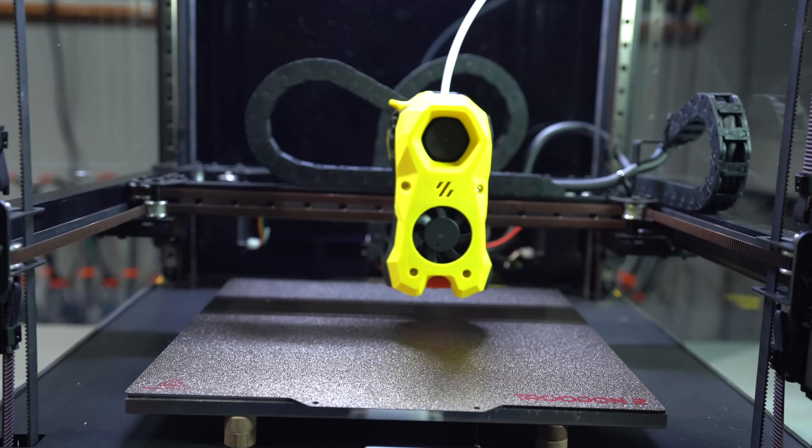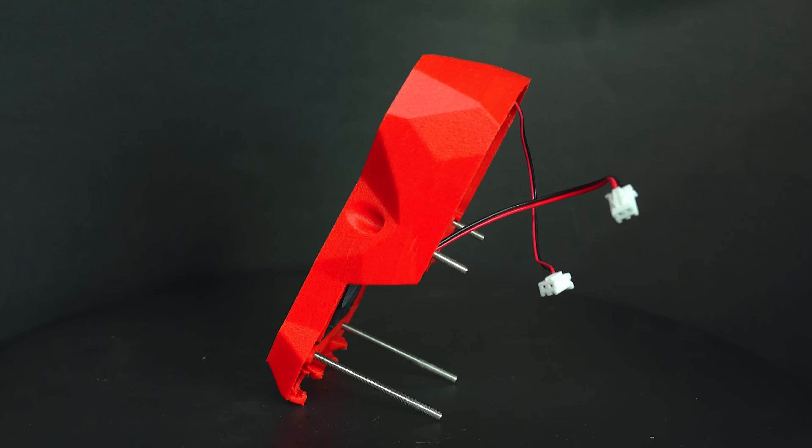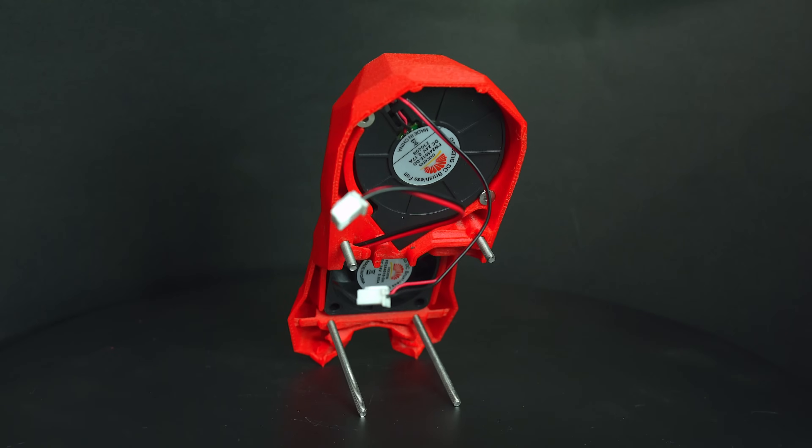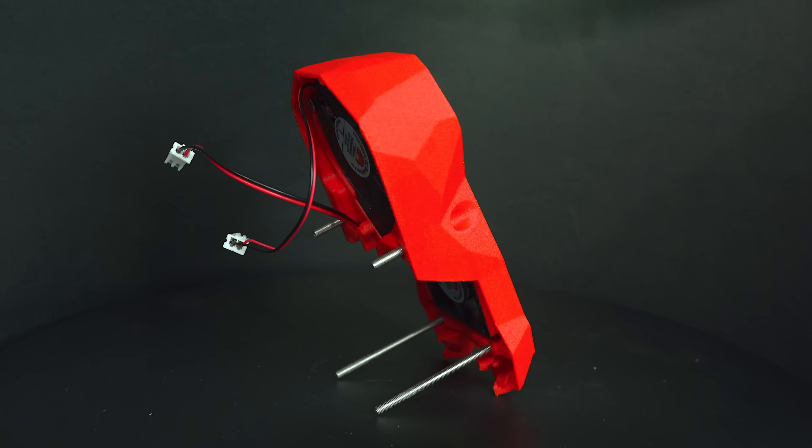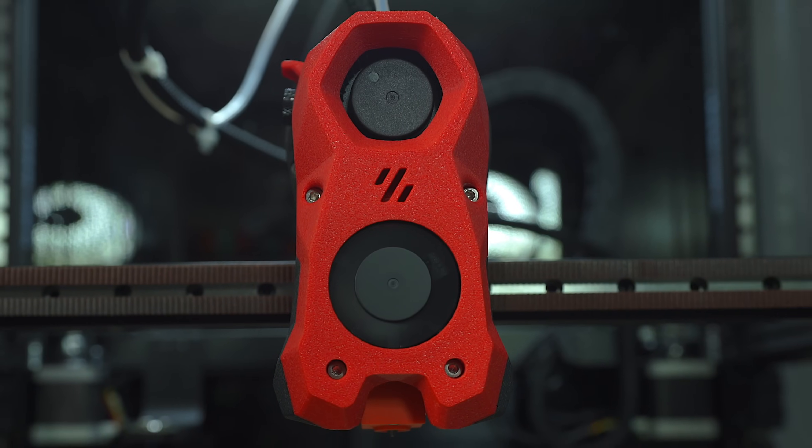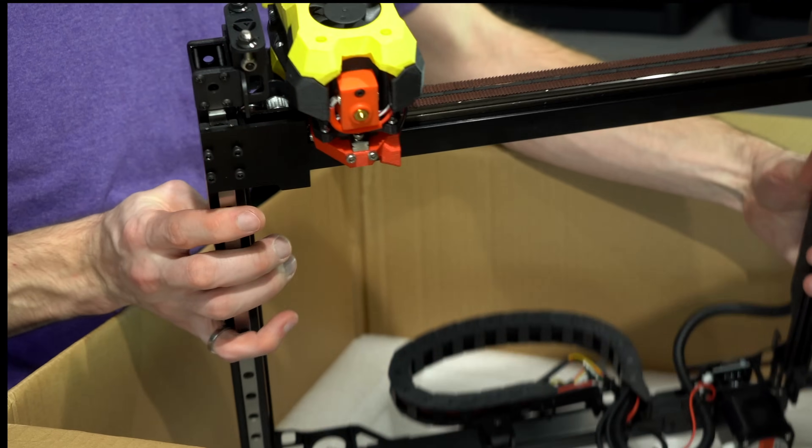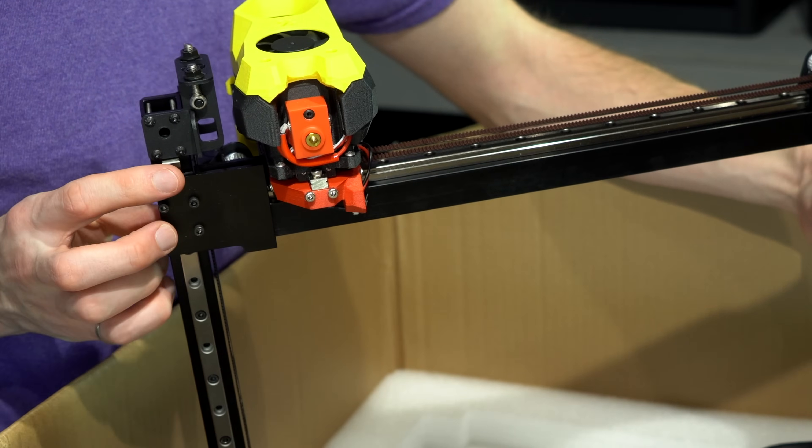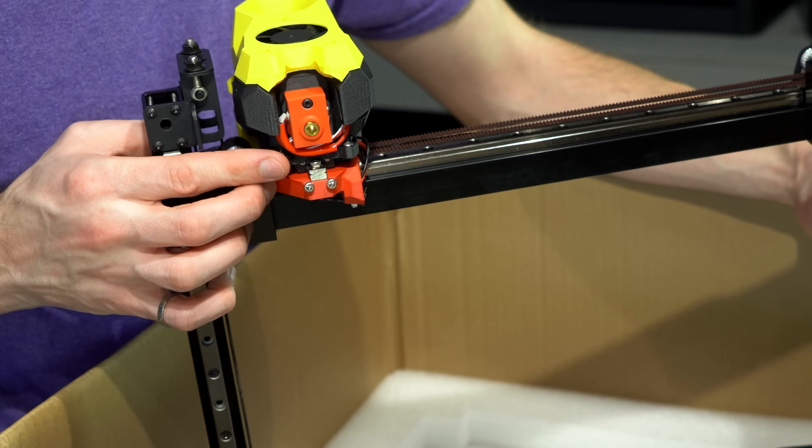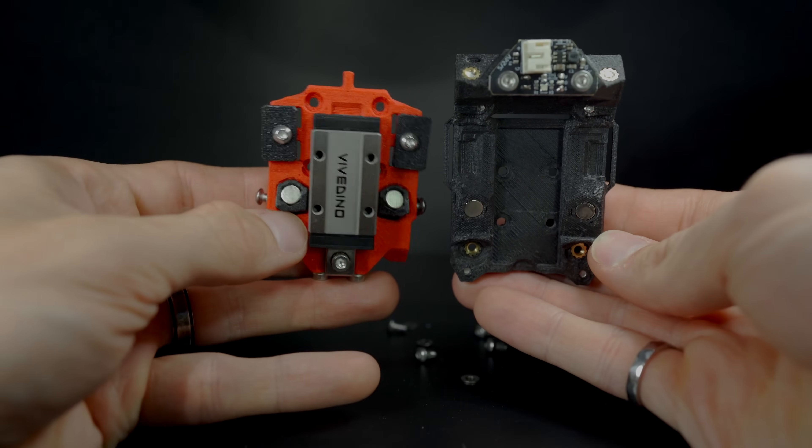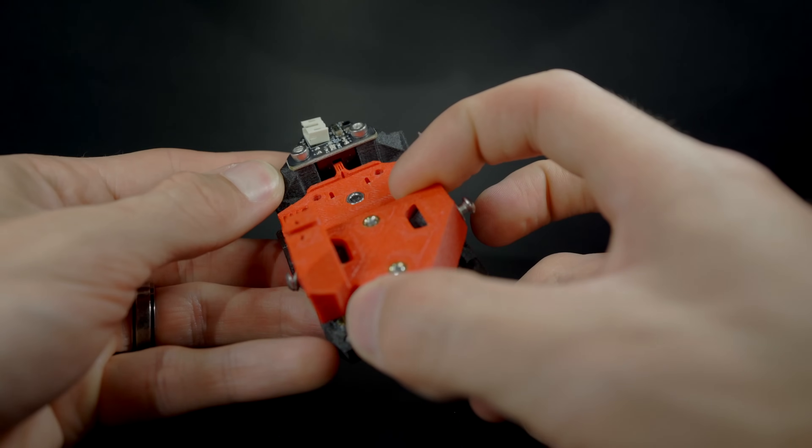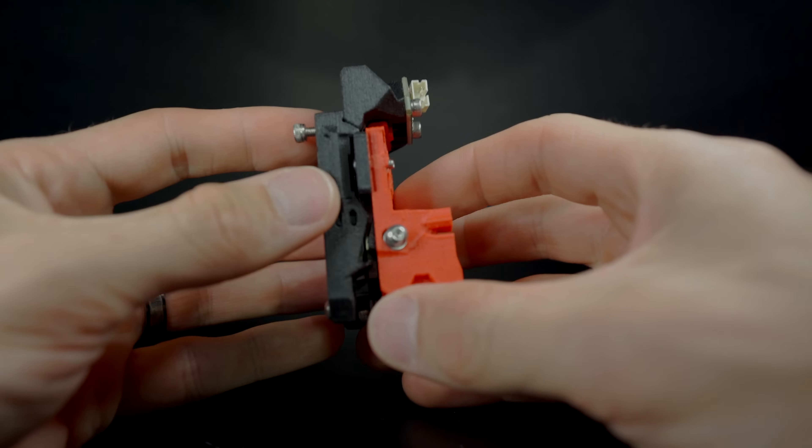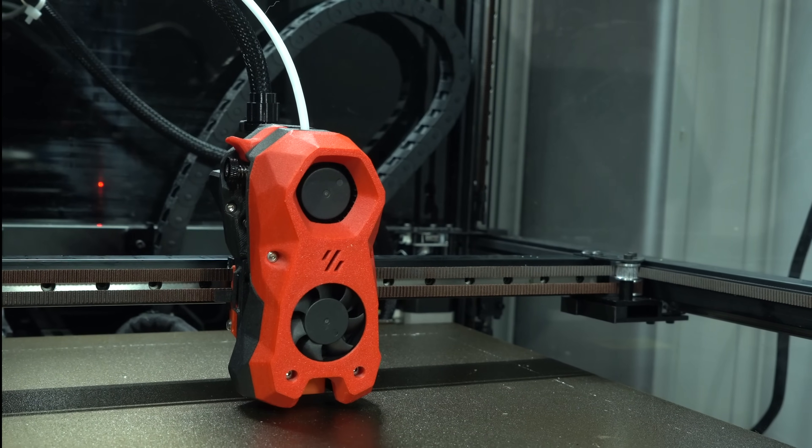The printhead is the Voron Stealth Burner, with a 4010 axial fan for heatsink cooling and a 5015 radial blower for part cooling. These plastic parts are FDM 3D printed from glass fiber filled ABS, which gives them a very high quality finish. Bed probing is accomplished with the RC8 version of Voron Tap with the OptoTap V2 PCB, which has a convenient onboard status LED.